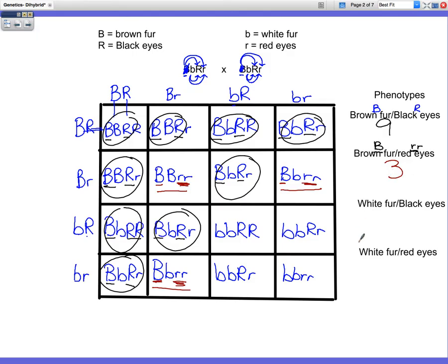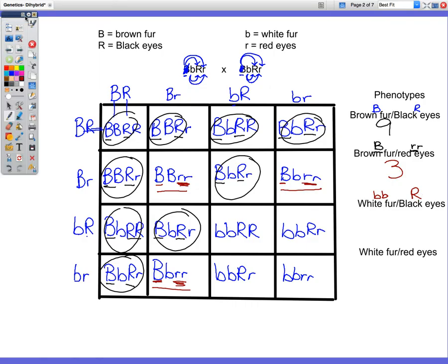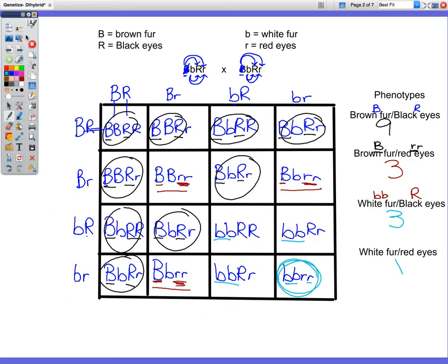Our next combination is white fur with black eyes. White fur is two little b's, and black eyes is a capital R. So we have to have two little b's to show white fur and only one capital R to show black eyes. Counting those: one, two, three. And then our last and lonely one is recessive for both traits — white fur and red eyes. So that would be a dihybrid cross because we're crossing two traits, two different alleles.